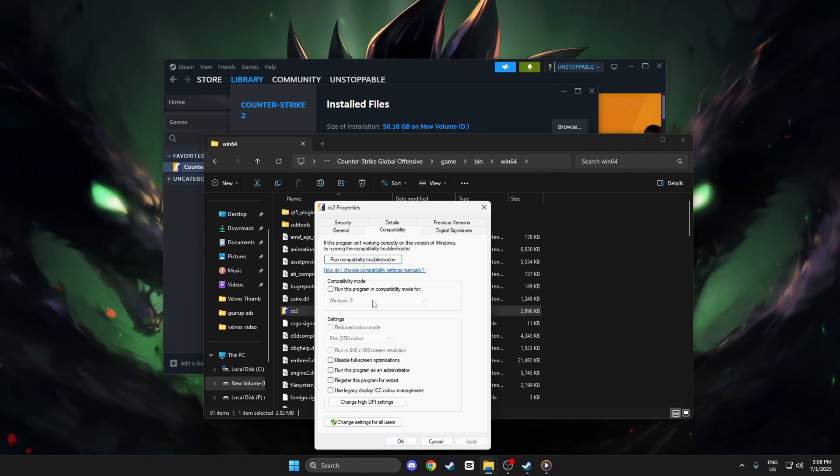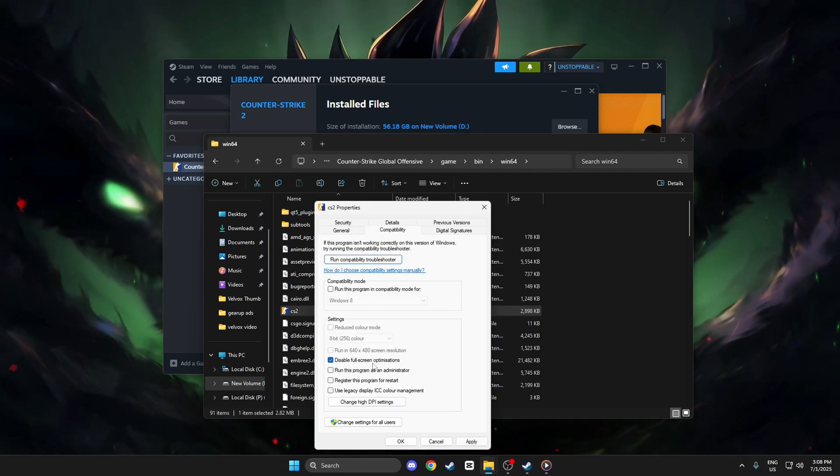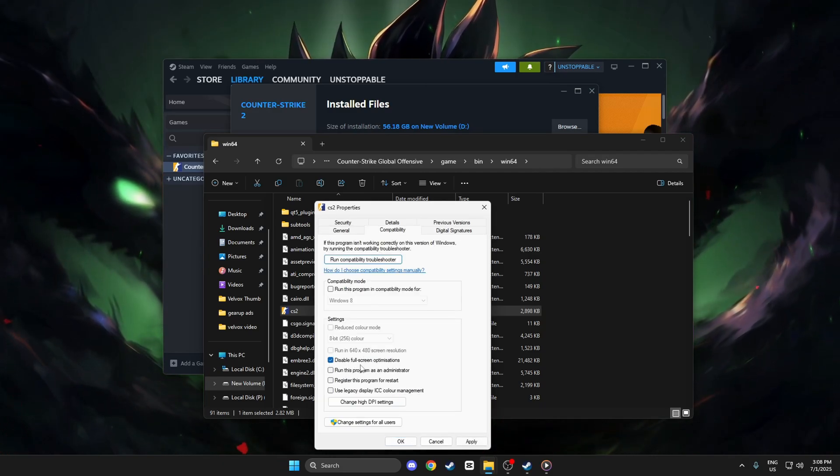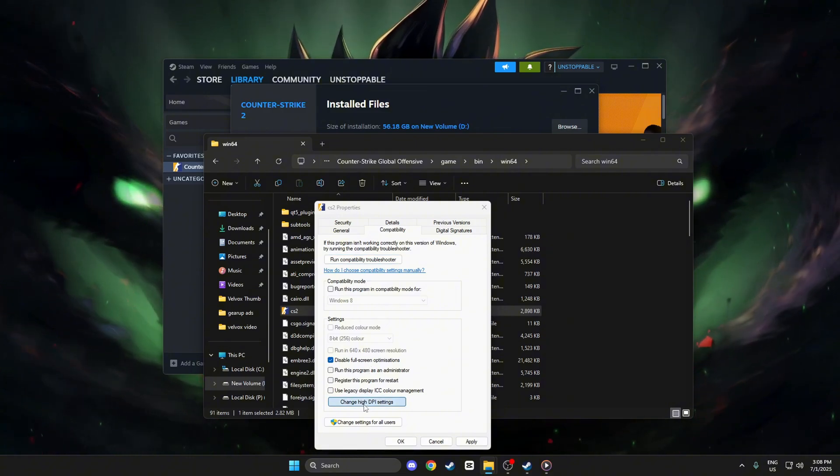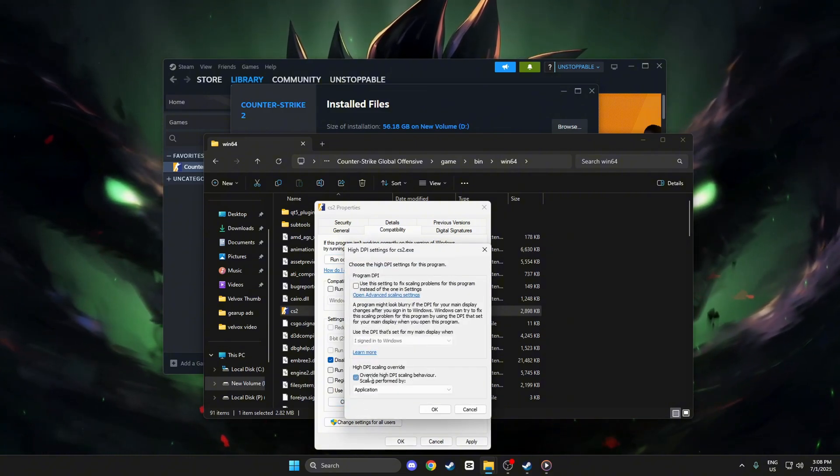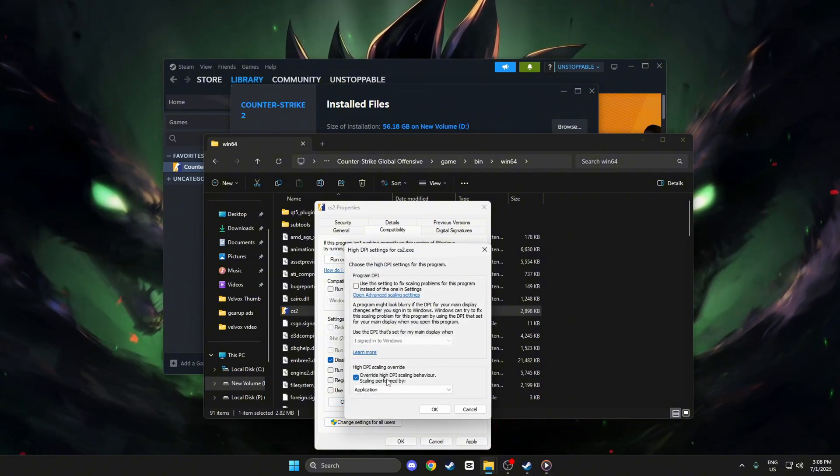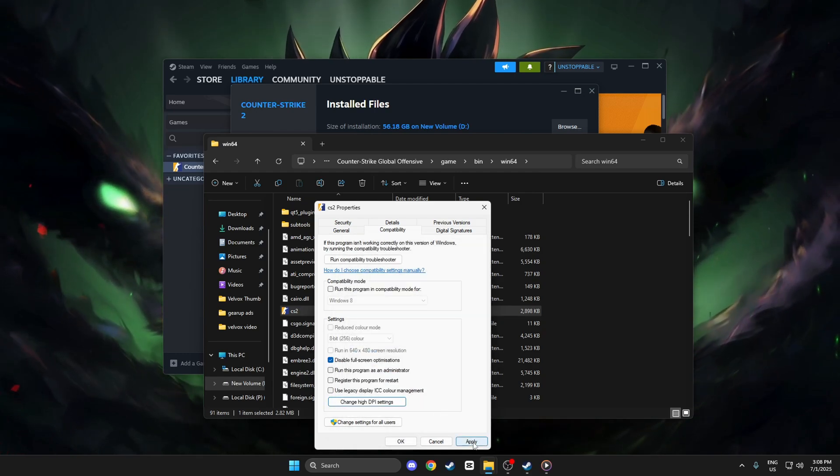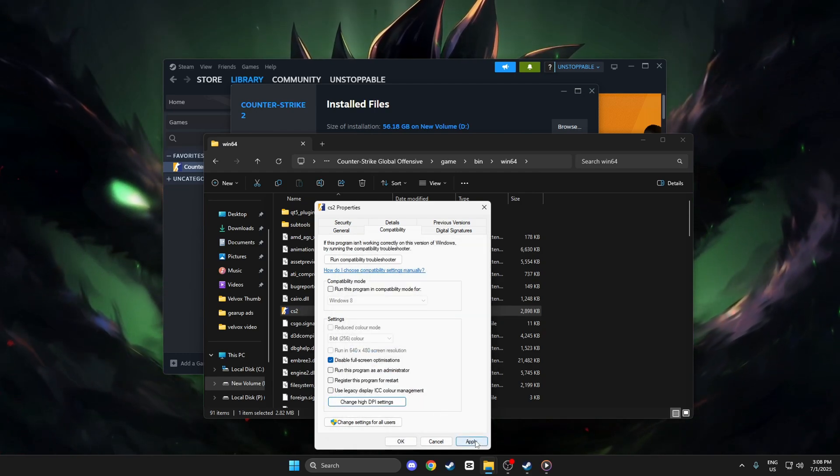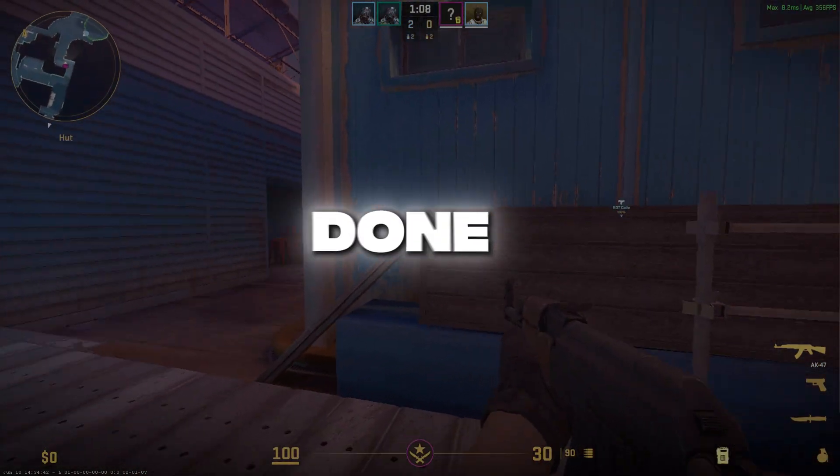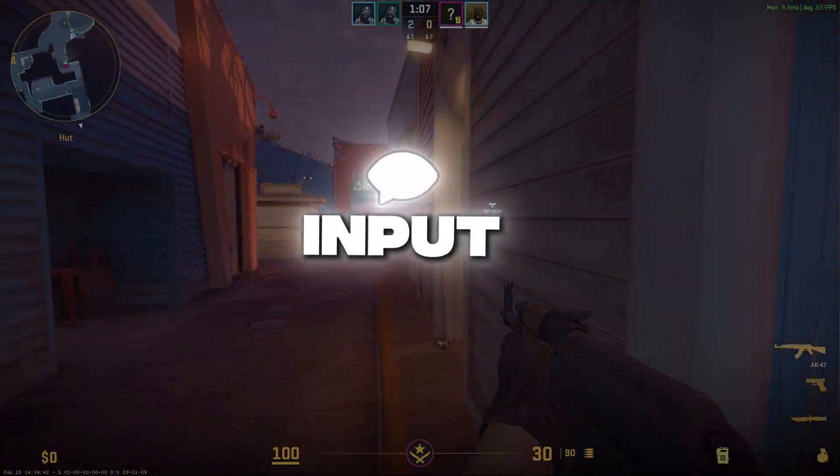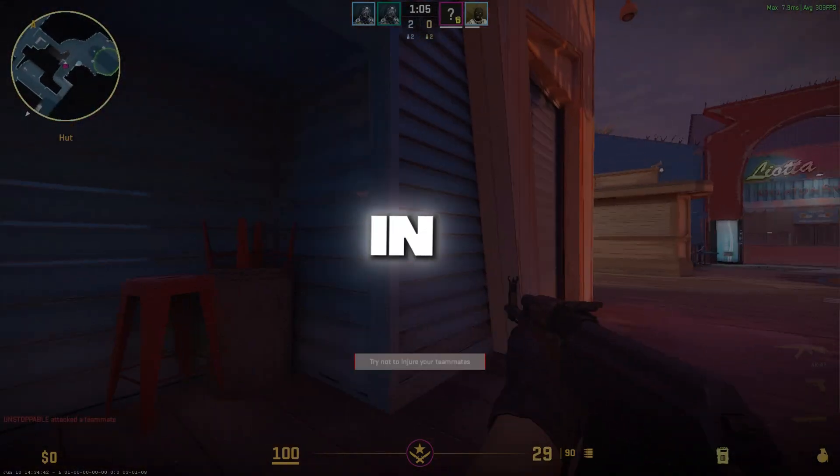Go to the Compatibility tab. Check the box that says Disable Full-screen Optimizations. Also click Change High DPI Settings below. Check Override High DPI Scaling Behavior and set it to Application. Hit Apply, then OK, and you're done. Enjoy lower input lag and better responsiveness in-game.